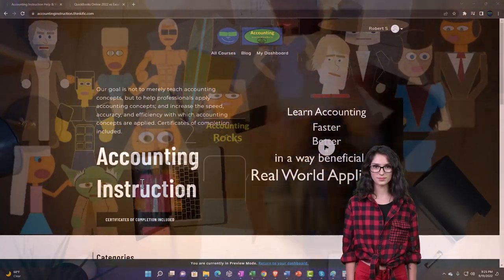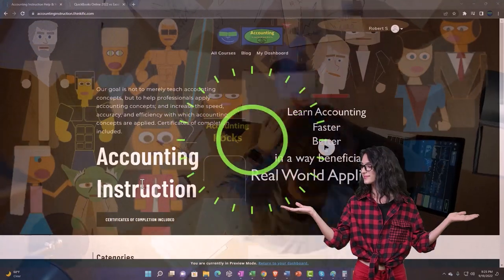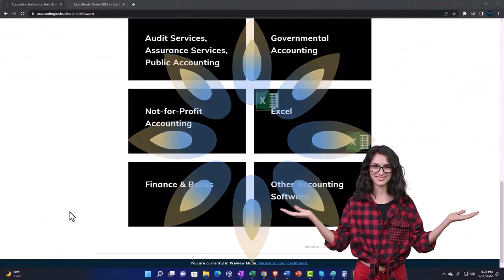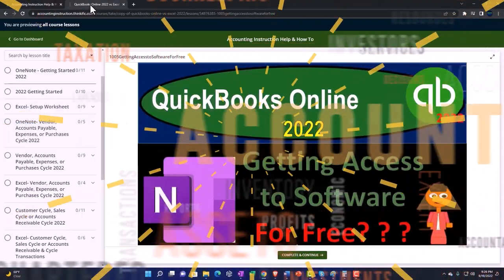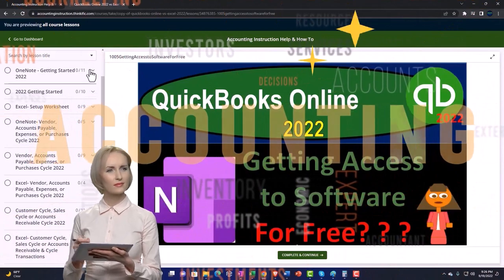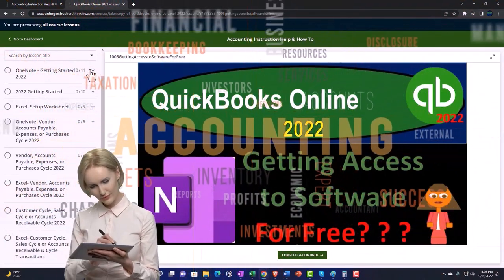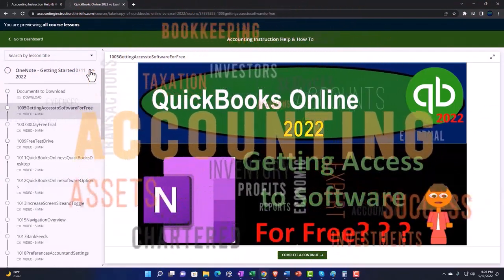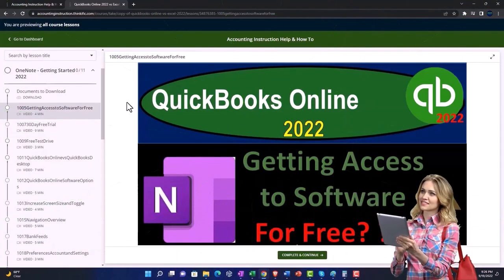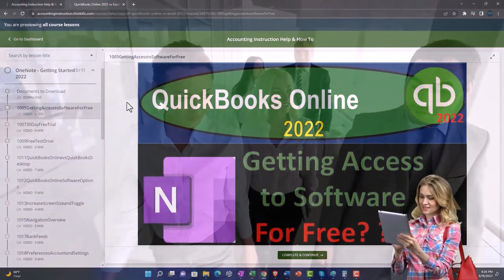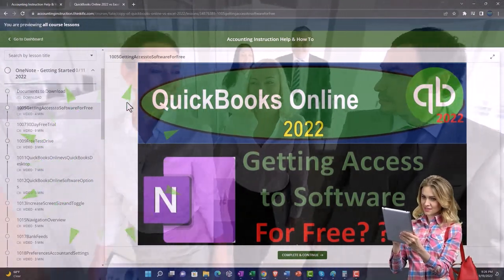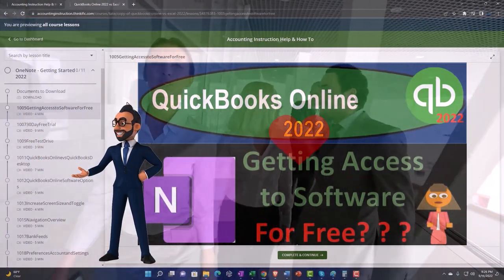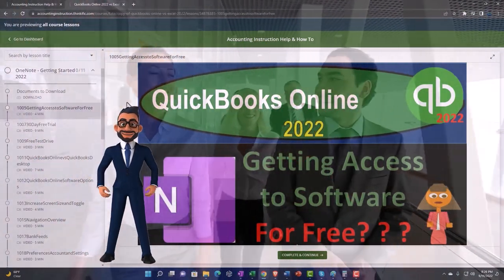Support accounting instruction by clicking the link below, giving you a free month membership to all of the content on our website, broken out by category and further broken out by course. Each course is organized in a logical, reasonable fashion, making it much easier to find what you need than on a YouTube page. We also include added resources such as Excel practice problems, PDF files, and more like QuickBooks backup files when applicable.